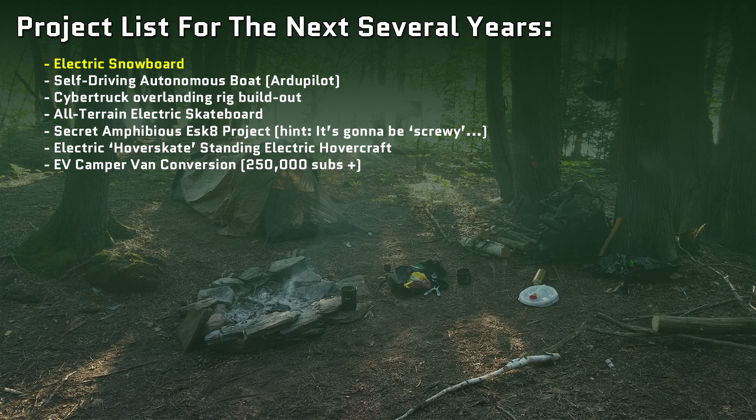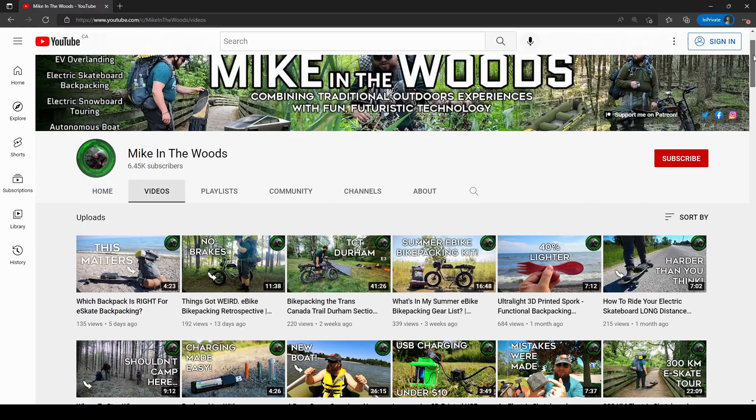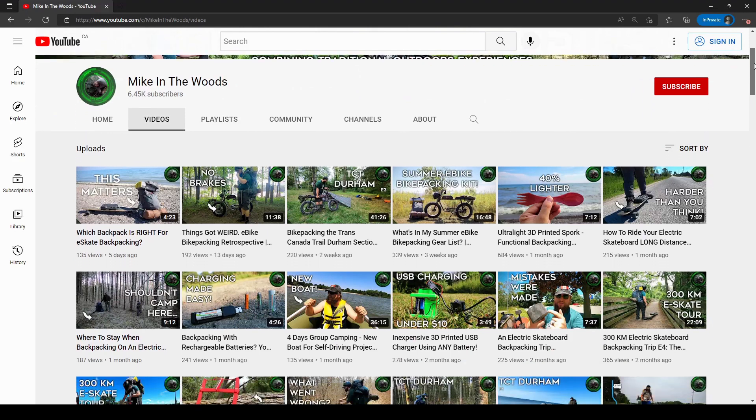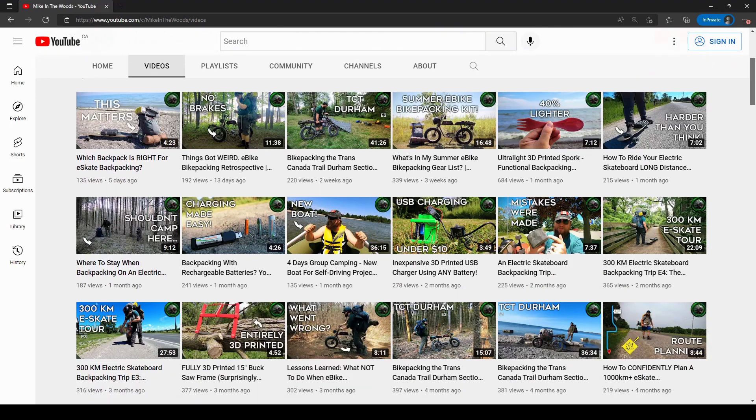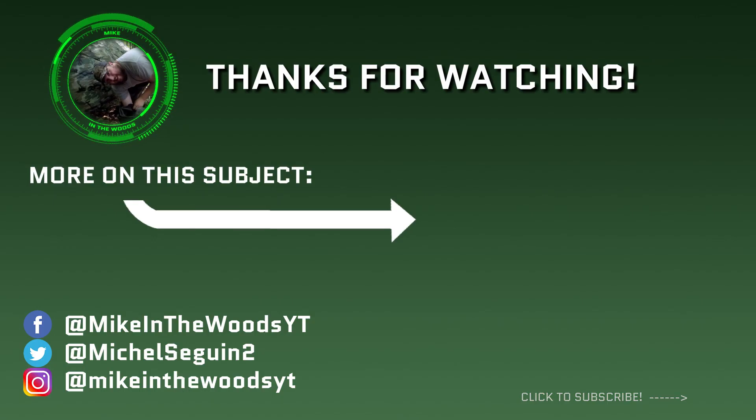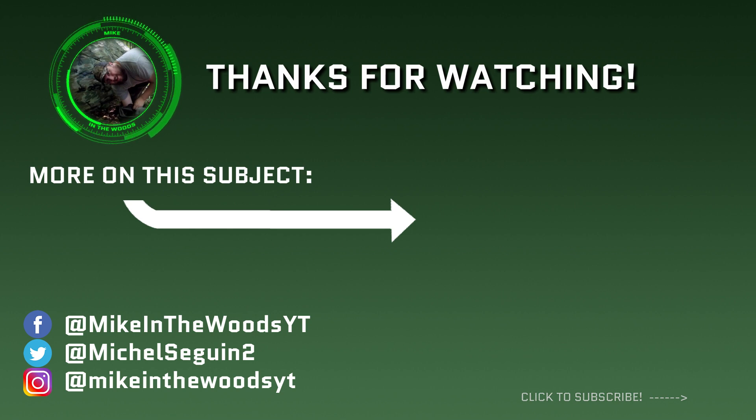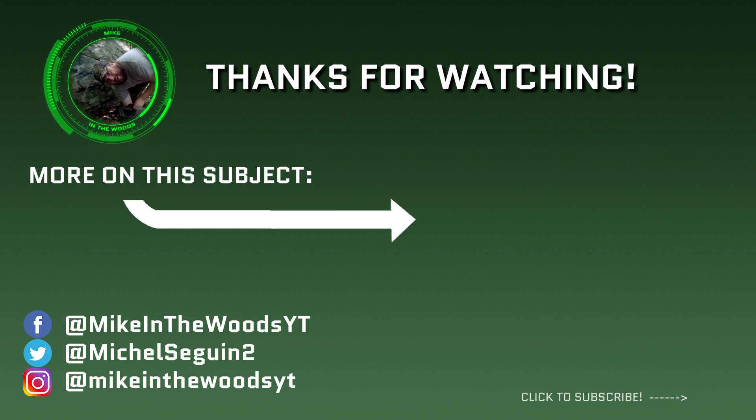And guys, this is the first of many strange electric rideable projects I have planned. A quick reminder to subscribe if you're new to the channel. Adventuring on Electric Rideables is the name of the game, so make sure you click on this card to see all the crazy adventures I get up to with these things year-round. And I'll see you guys later.